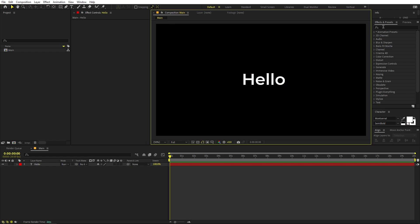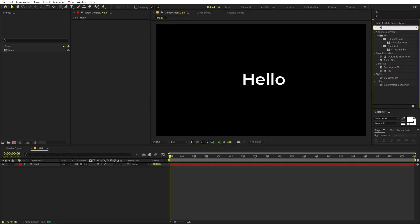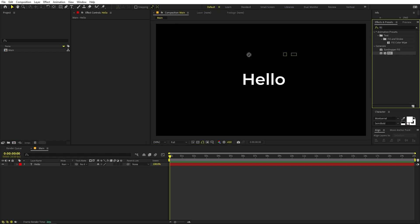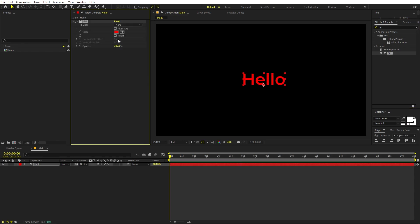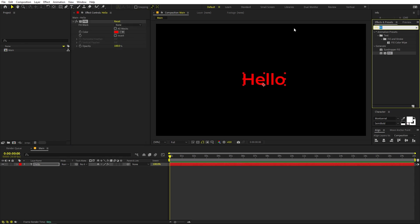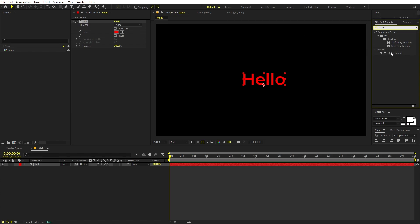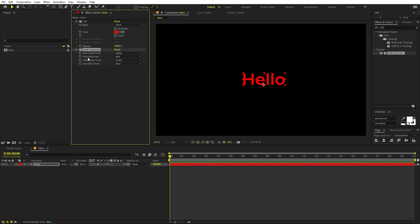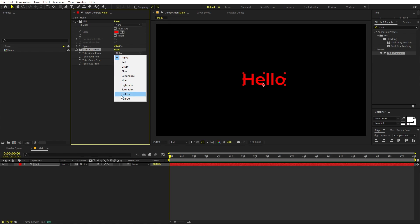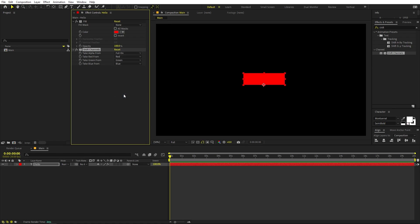Once you have your text, we're ready to apply some effects. First, search for 'Fill' and drag it onto the layer — you can leave the color however you want. Next, search for 'Shift Channels' and drag it on as well. Change the 'Take Alpha From' value to 'Full On.' Now you can see we're able to see the square shape.